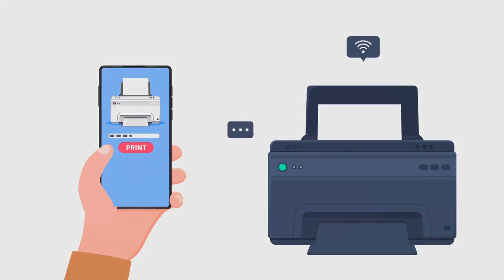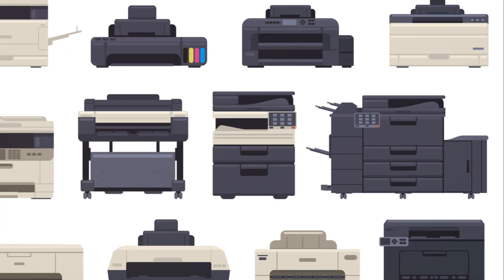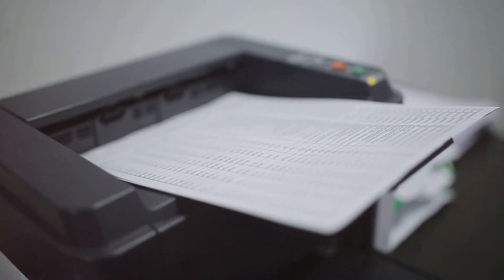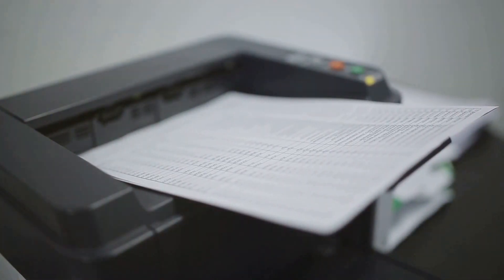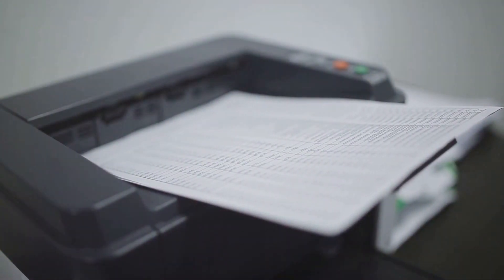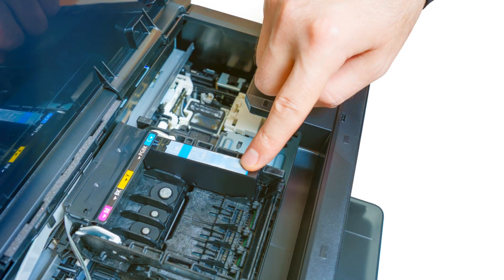For many years, traditional printers have been the standard in offices and homes around the world. They have served us well, churning out page after page of text and images, but they have their limitations.